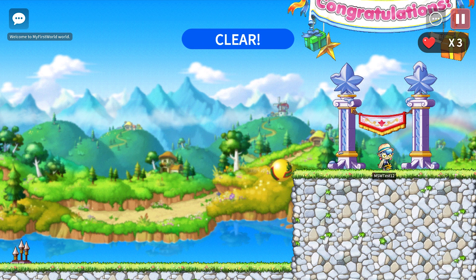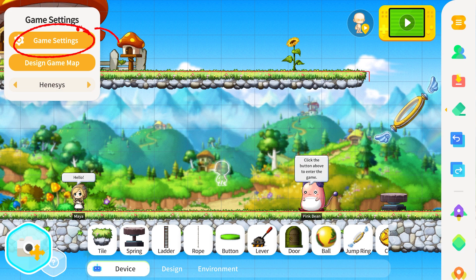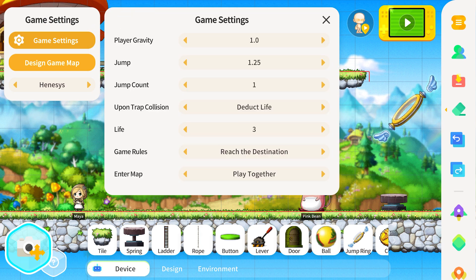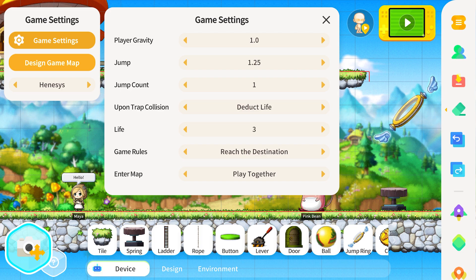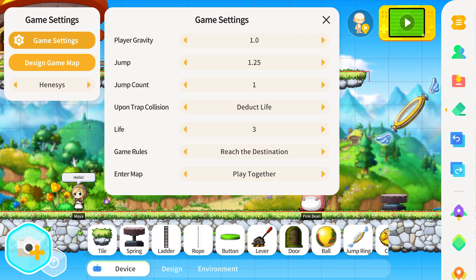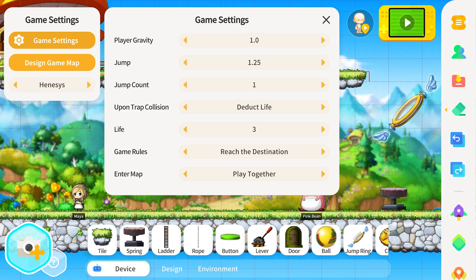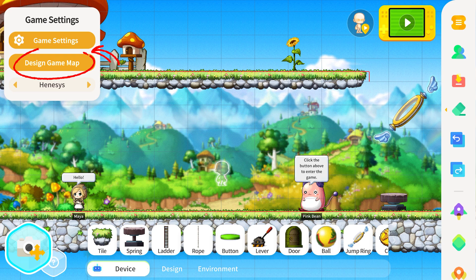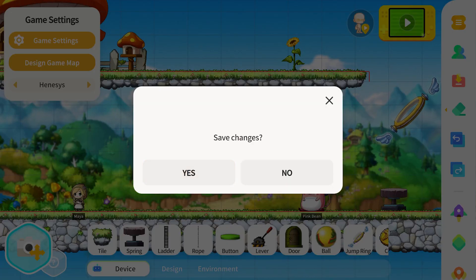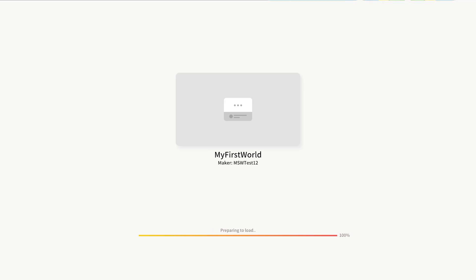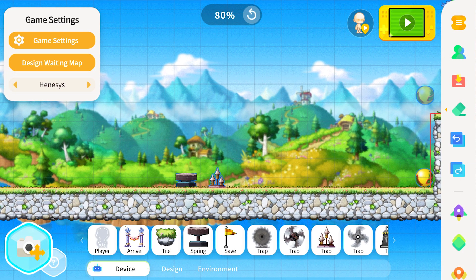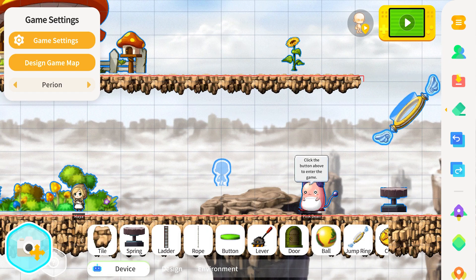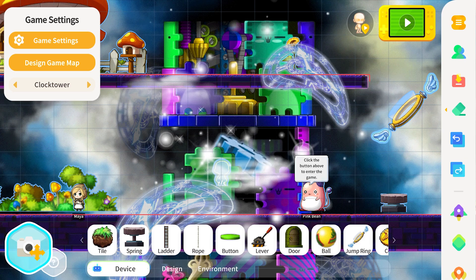Let's exit play mode and go over some of the settings that helped create this world. In the top left corner, we can see the game settings window, where we can adjust things like player gravity, jump settings, behavior for collisions and traps, player health counts, and settings for the game mode upon entering the game map. Below that, a button allows us to switch between editing the game and waiting room maps. We can also change the current map to different styles — as we switch between the different map presets, you can see the background style and various other assets start to change based on the theme.